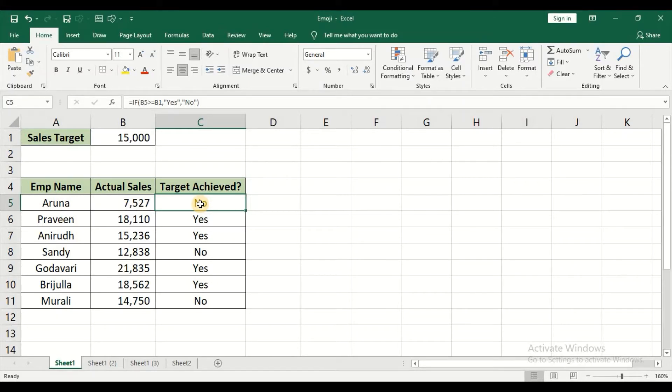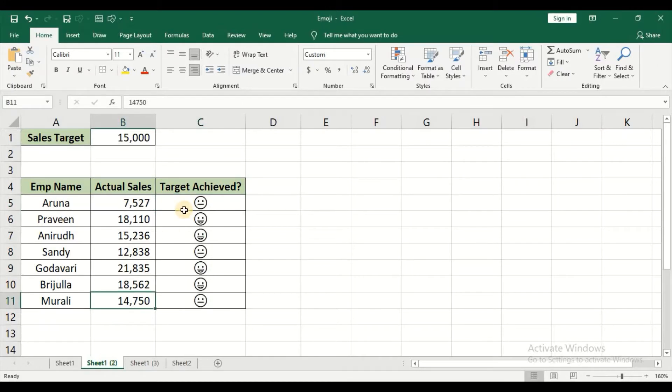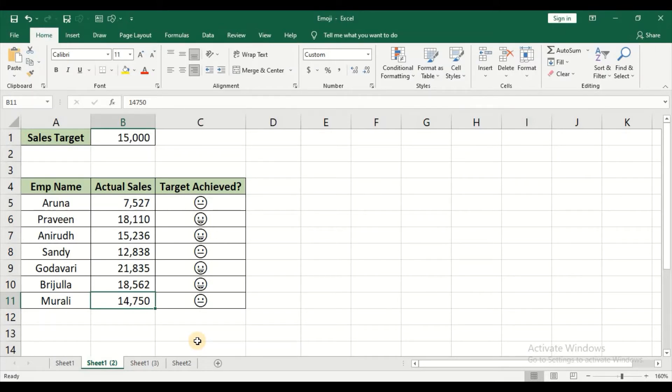But to represent the data a little differently, you might insert an emoji something like this - a happy face for the employees who have achieved the target and a sad or a neutral face for the employees who have not achieved the target. So this is what we are going to look at now.